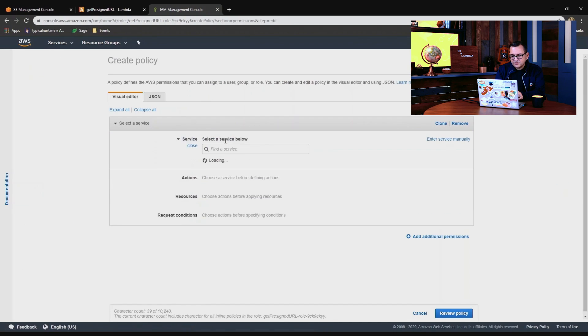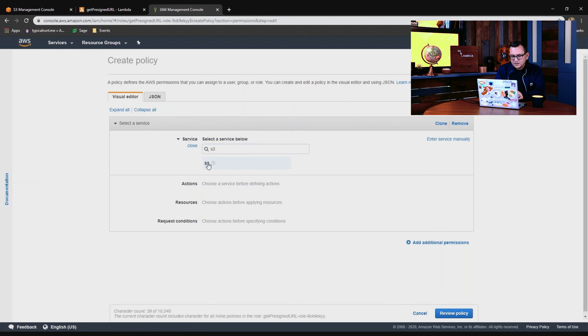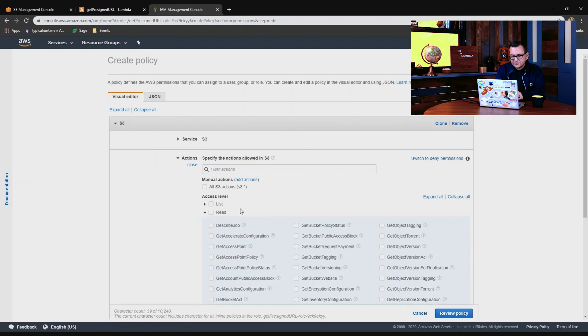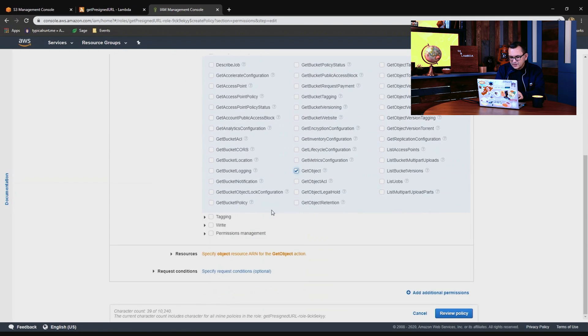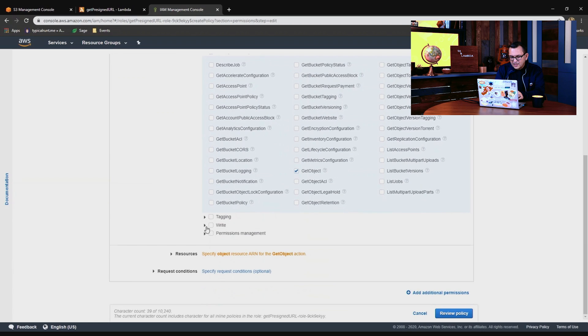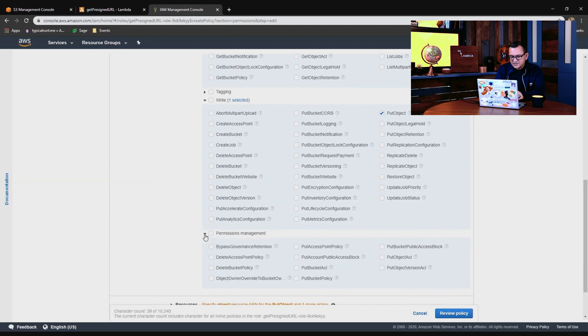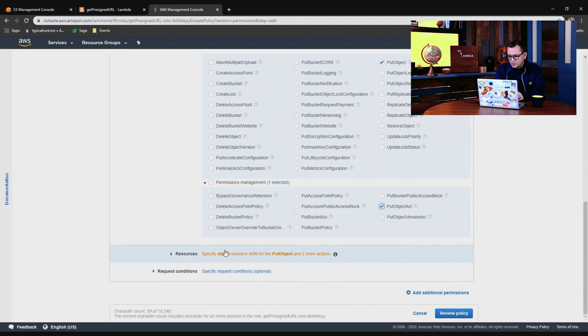I'll choose a service, S3. And for actions, there's three actions I'm going to provide. The first is under read, I'll allow it to get objects. And then for writing, it needs to be able to put an object. And then because we're changing the access control list, we need it to change the put object ACL, give it that permission as well.